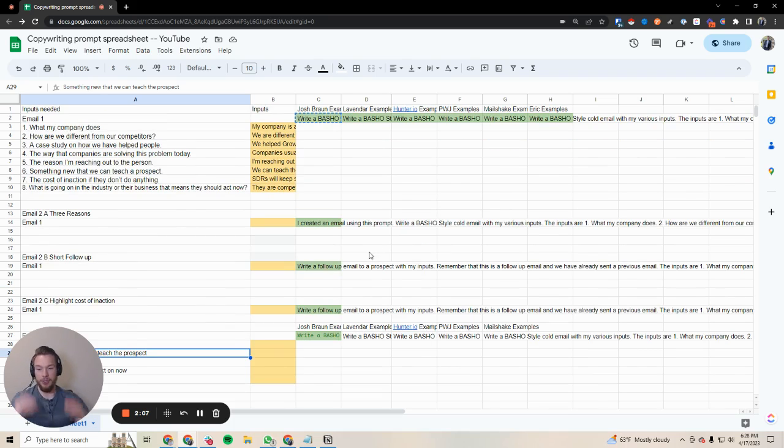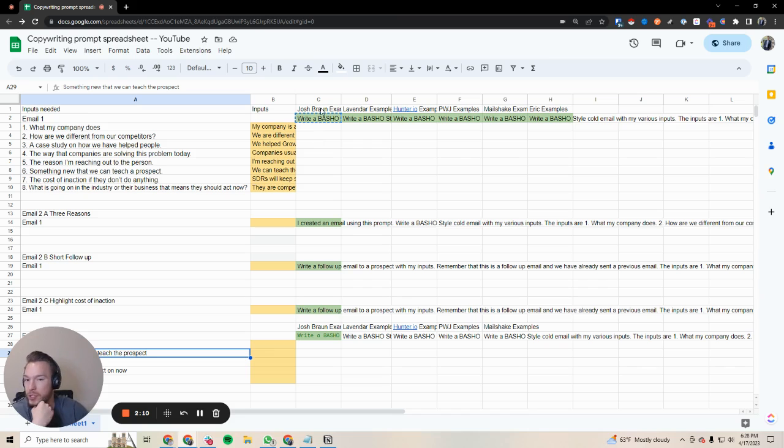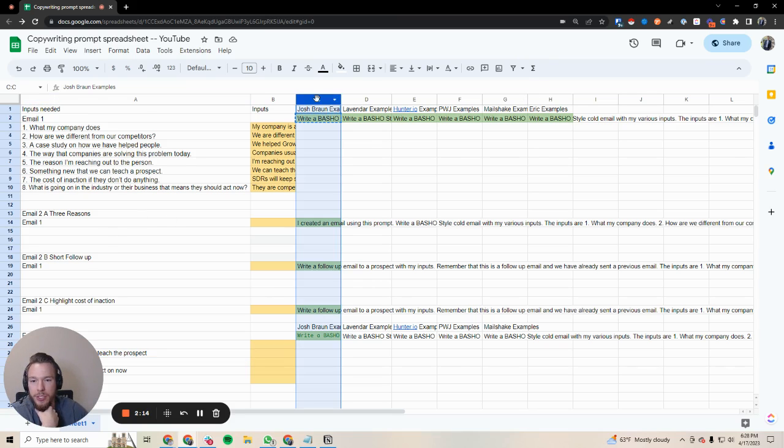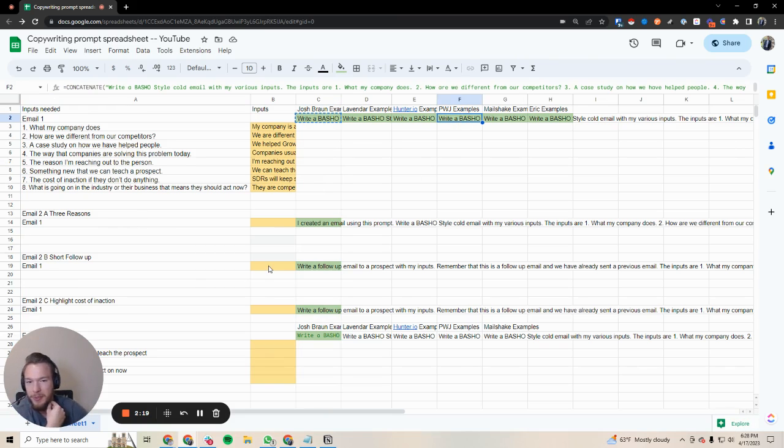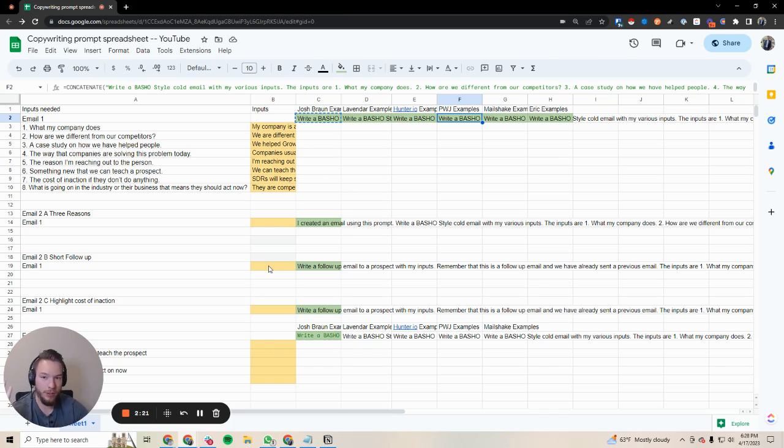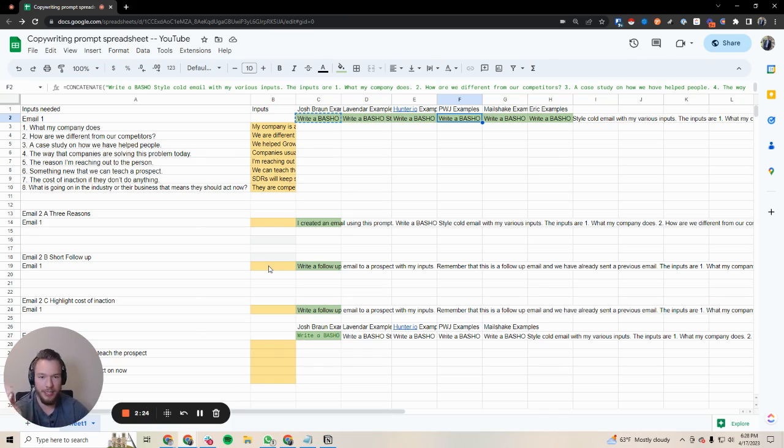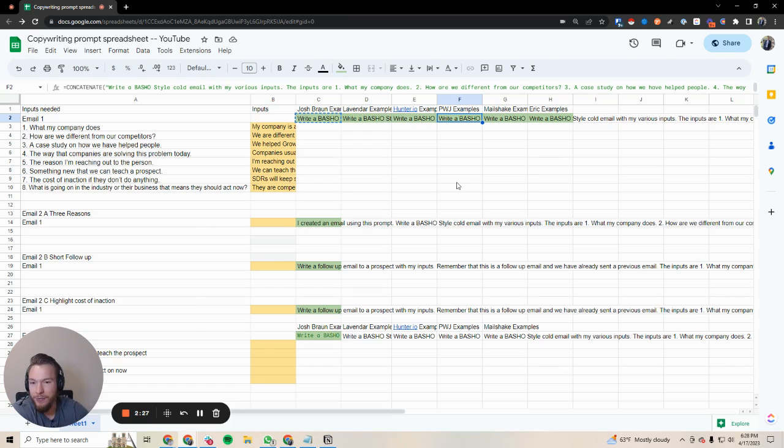If you're using this to build an actual sequence, I've actually found that if you just use email one and then a follow-up email, and then maybe you switch styles like you did Josh Braun first and then switch to Patrick William Joyce and do a different follow-up email, you could get a sequence of four emails that are completely unique and ready to send with a little bit of editing very, very easily.